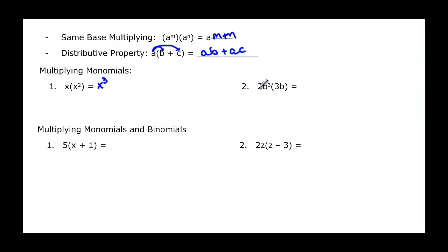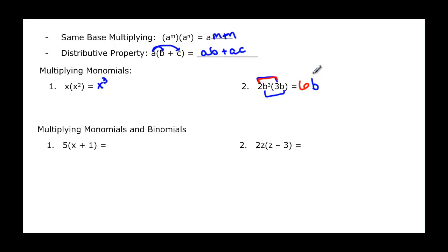For this next example, we multiply our numbers and then multiply our b's using the same-base exponent property. So 2 times 3 gives me 6. Then b cubed times b is 3 plus 1, giving us a final answer of 6b to the fourth.